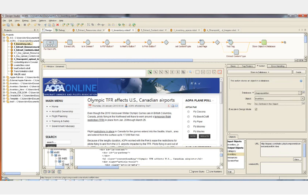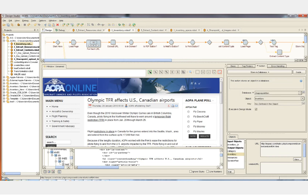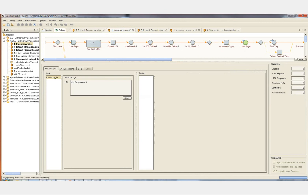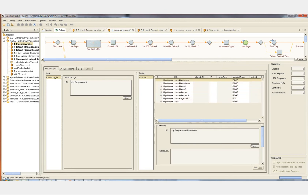Once we've run through this step by step for a single page and verified that the workflow and the robot works as we want it to, we can then switch to debug mode and run the robot and watch the content extracted from the pages, each URL, and each content type page by page, just as it would at runtime.